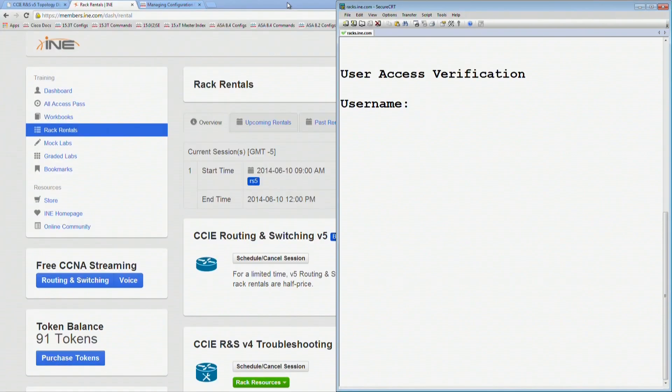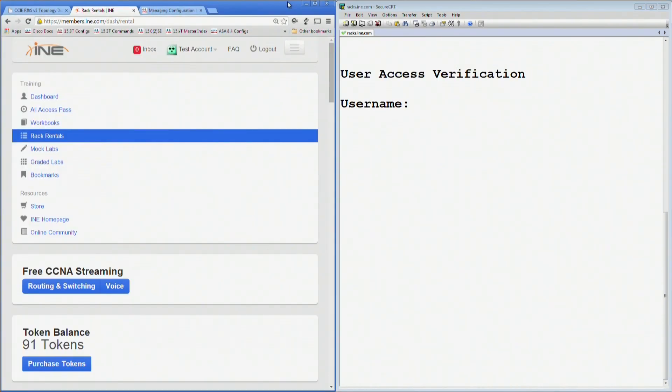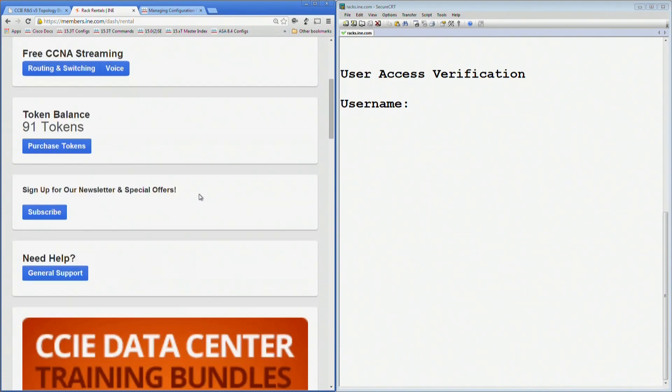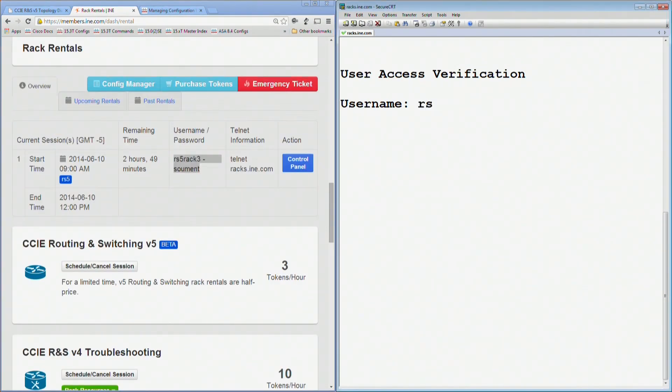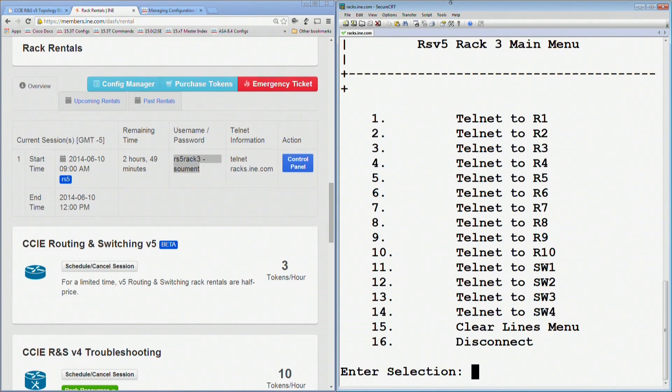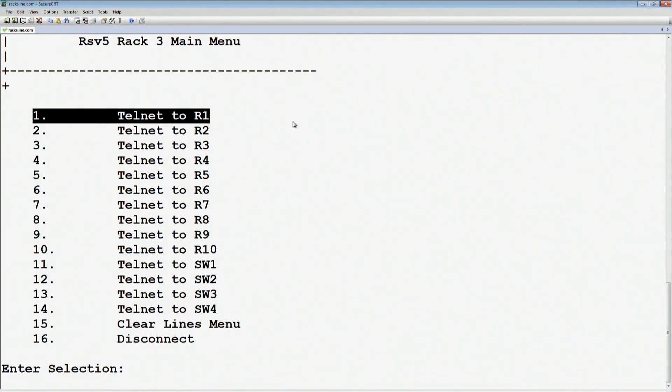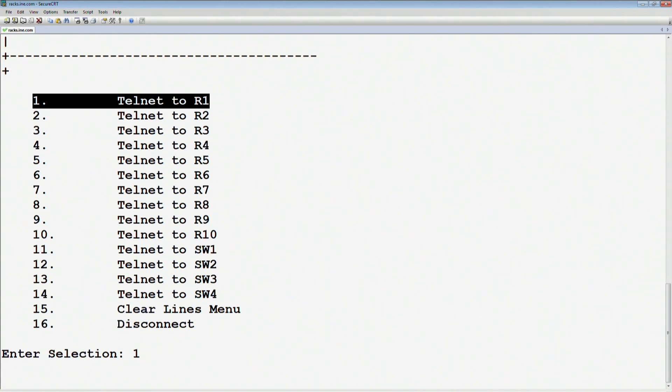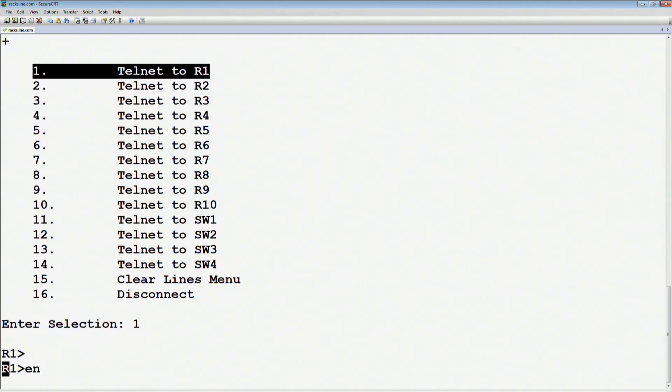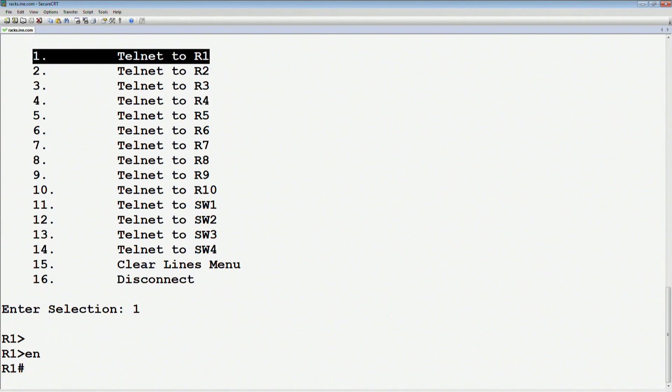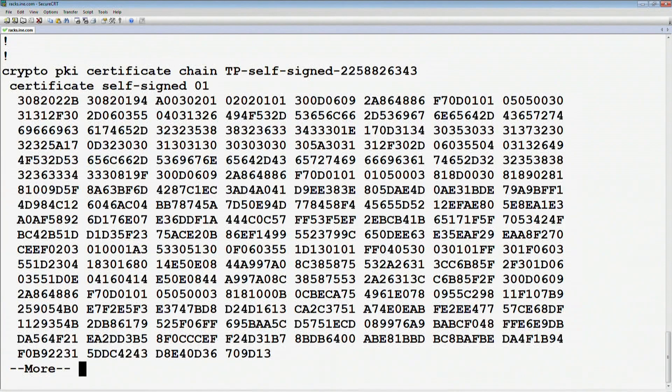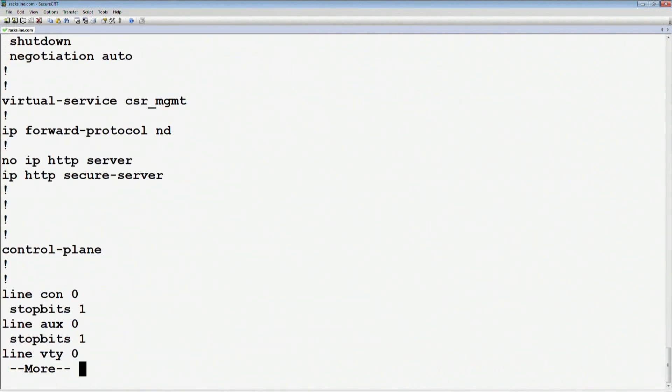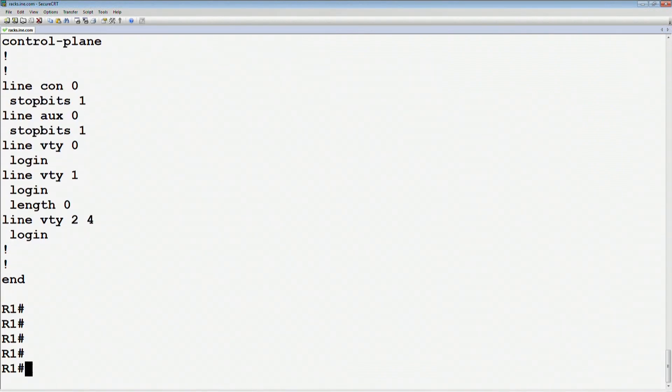In this case, my username was rs5rack3 with this particular password, and then it's going to bring me to this menu that shows what are the particular routers that I want to connect to. Let's say, for example, we want to go to router 1, and when you rent the rack, you should see that the router's config is going to be blank pretty much other than a hostname. If we just look at the show run output, we can see that there's pretty much nothing in there other than just the host name configured.